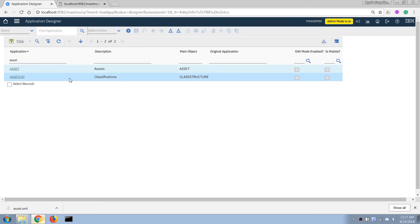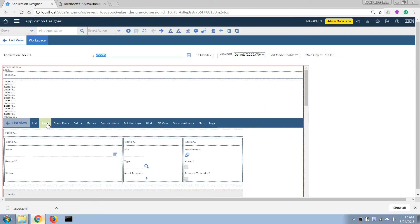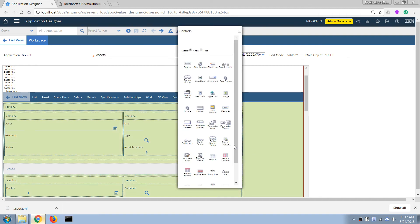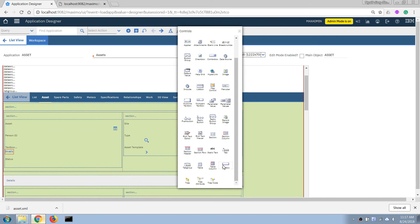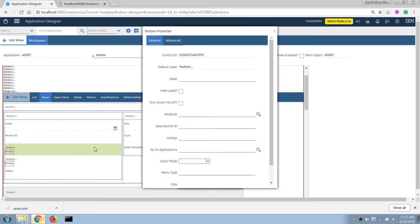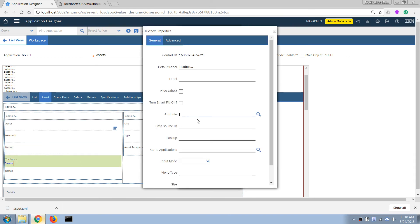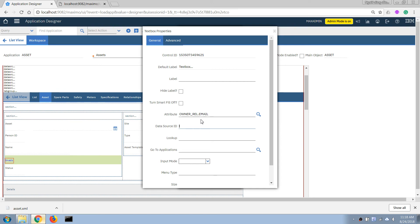I'll open the asset application in Application Designer and add two more text fields. If I right-click on a field I can specify the attribute using the relationship name, a dot, and then the attribute or column name I want to display. So for the first field I'll use 'ownerrelationship.displayname'. For the second field I'll use the same relationship but try a different column — maybe email, but that column doesn't seem to be there, so maybe address.